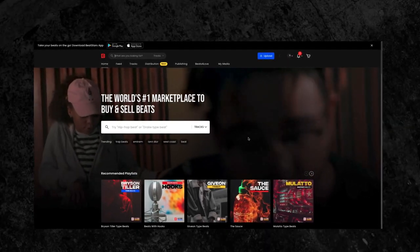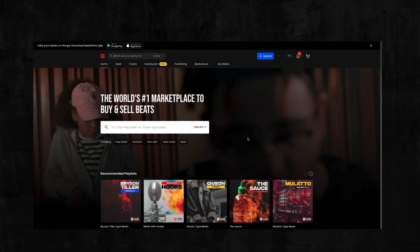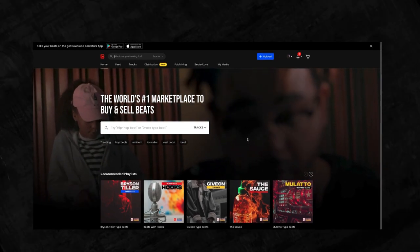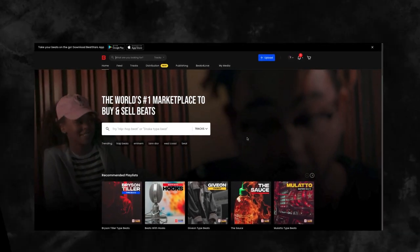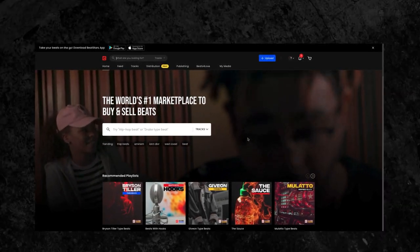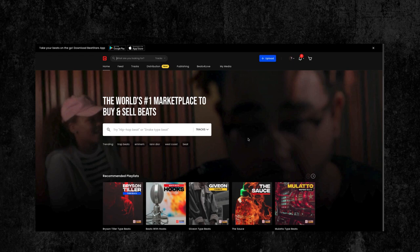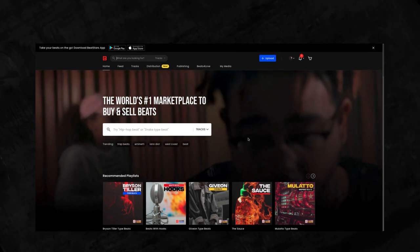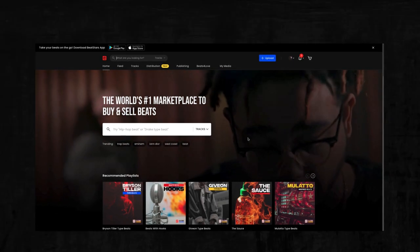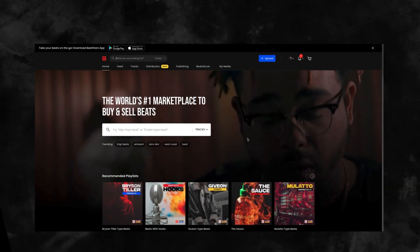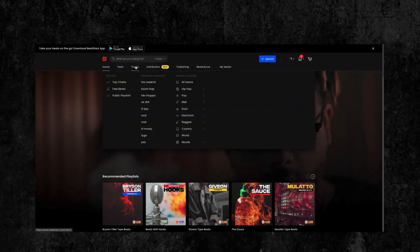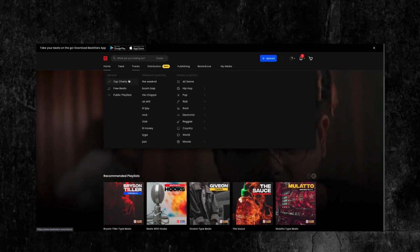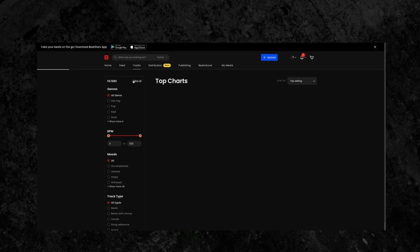BeatStars is the world's number one marketplace to buy and sell beats. We were the first online beat selling platform and we continue to be the biggest innovators in the industry by offering robust features for both buyers and sellers.